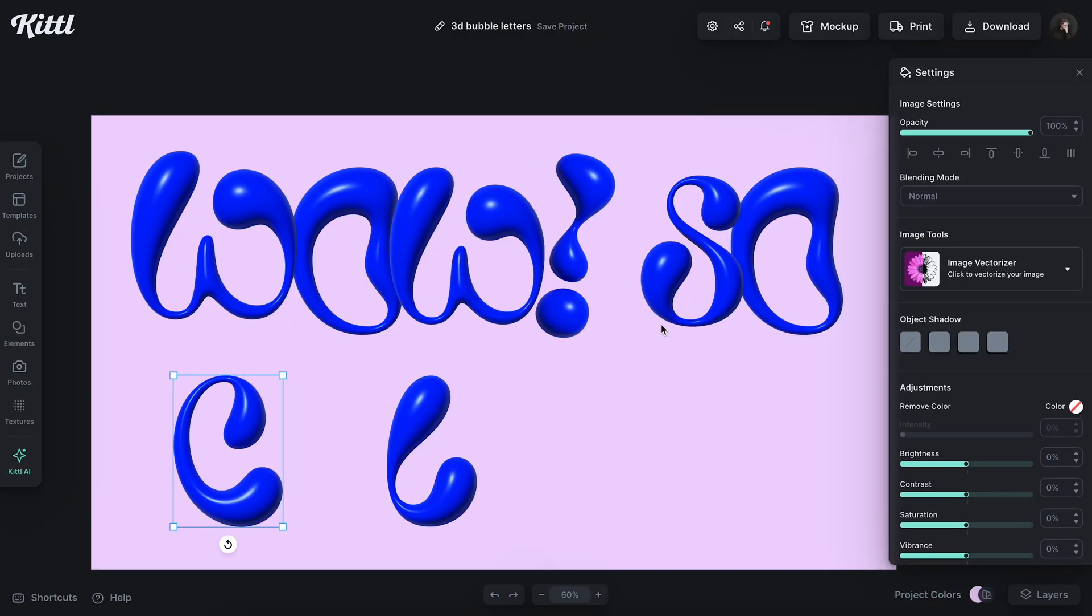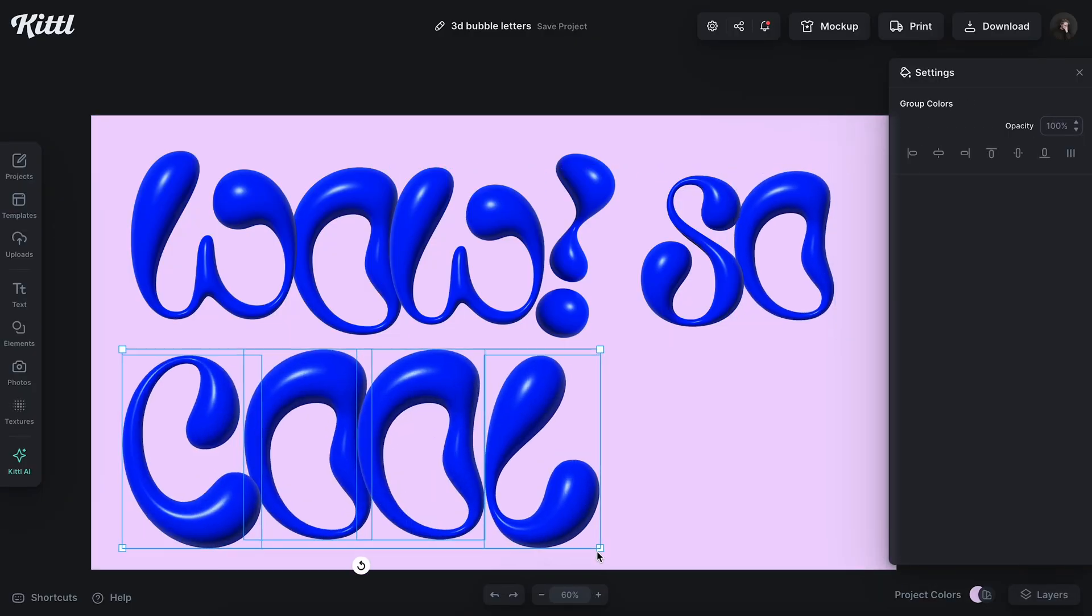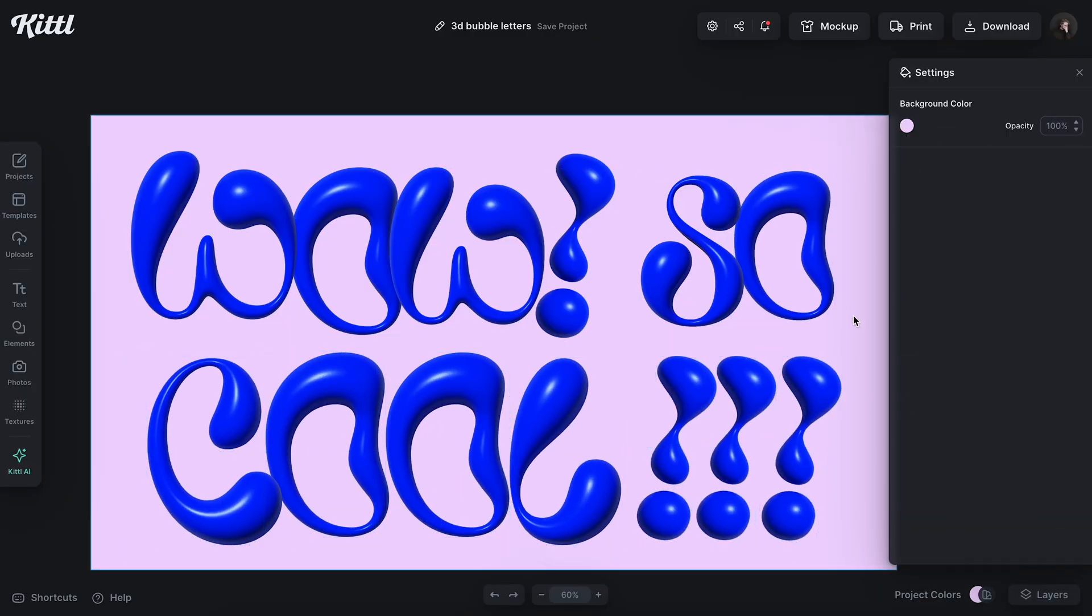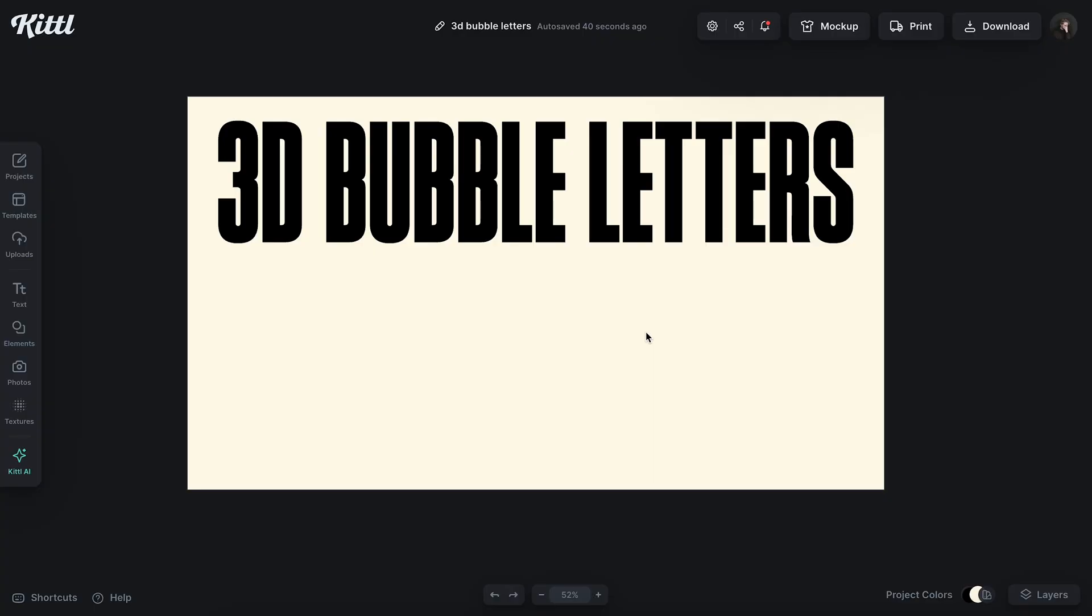I'm going to show you how to make these super trendy bubble letter graphics because we have exactly what you need right now in Kittle. This means you don't need any fancy software like Illustrator or Blender. So let's dive in.